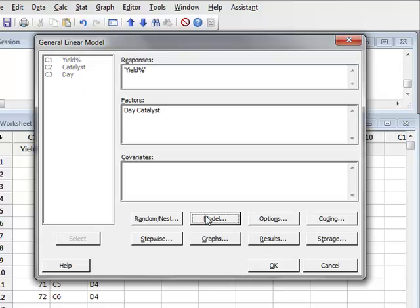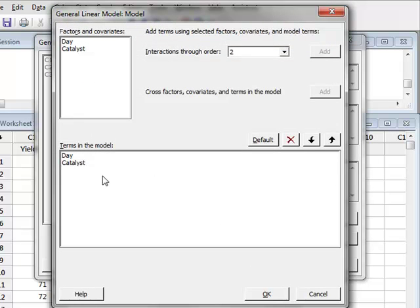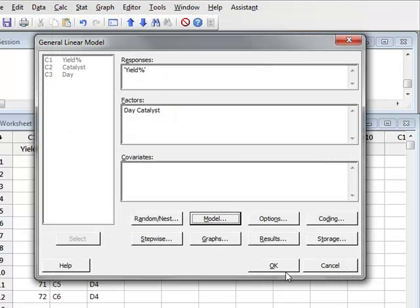So now we click on model, and we see that the factor terms that have been selected for our model are day and catalyst. So we will just accept those, OK, and run the analysis.